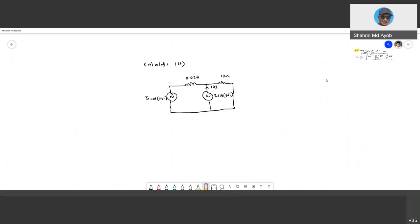The instructor mentions the capstone project: fourth-year students are presenting this week, and third-year semester 1 students are compulsory to do the capstone project.